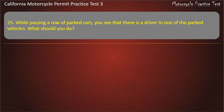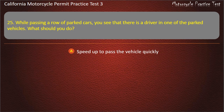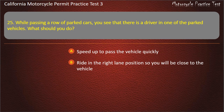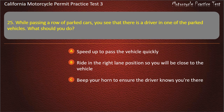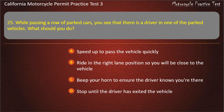Question 25. While passing a row of parked cars you see that there is a driver in one of the parked vehicles. What should you do? Speed up to pass the vehicle quickly, ride in the right lane position so you will be close to the vehicle, beep your horn to ensure the driver knows you're there, or stop until the driver has exited the vehicle. Answer: Beep your horn to ensure the driver knows you're there.